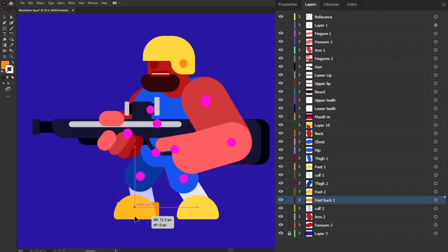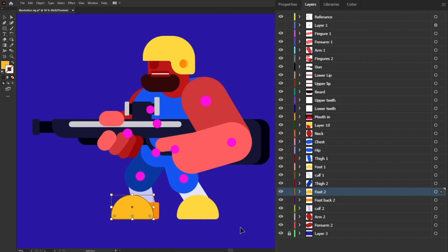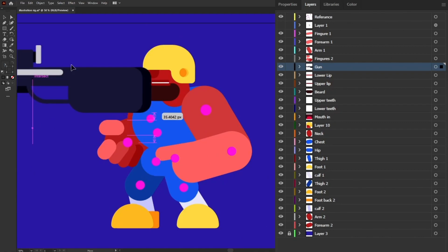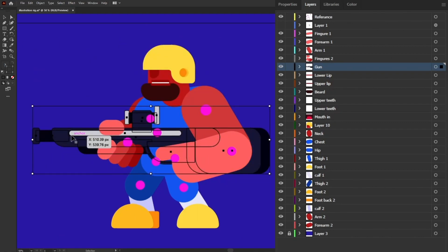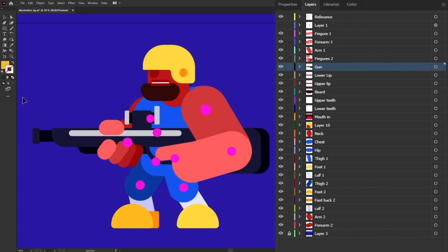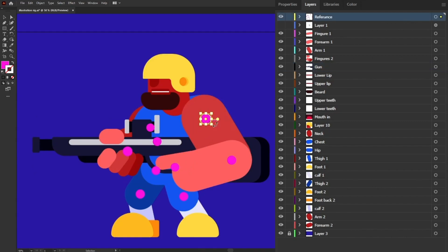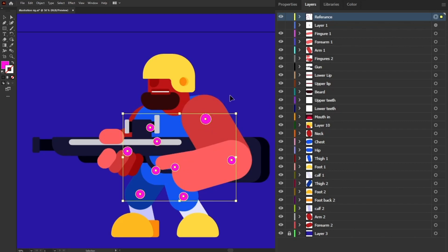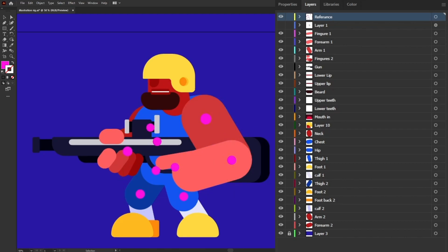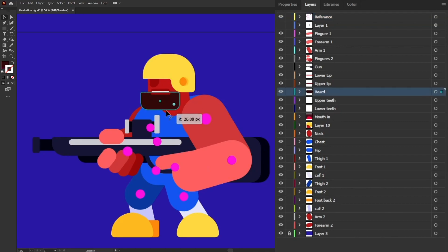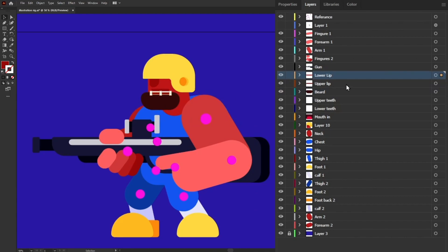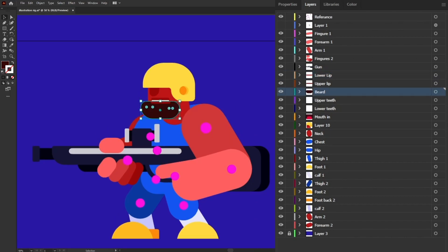So if we want to rotate the foot we can do that. The whole gun is in a single layer because nothing in the gun needed to move independently. You can also see there are a few small circles — these are reference points we are going to use for rigging. When we put the structure layers in After Effects, we'll use these circles as reference. Even the mouth — the beard and the lip are each in a separate layer.